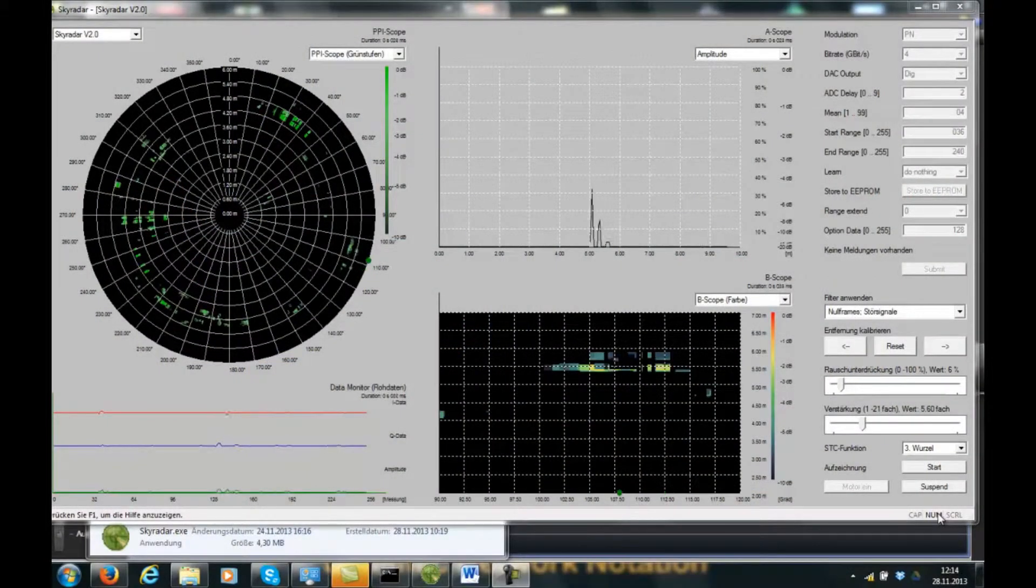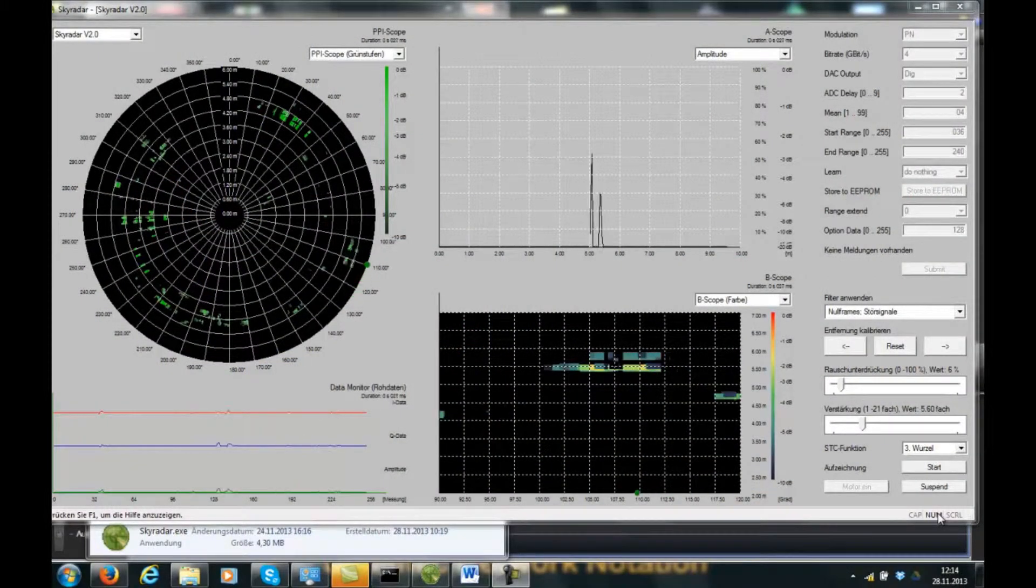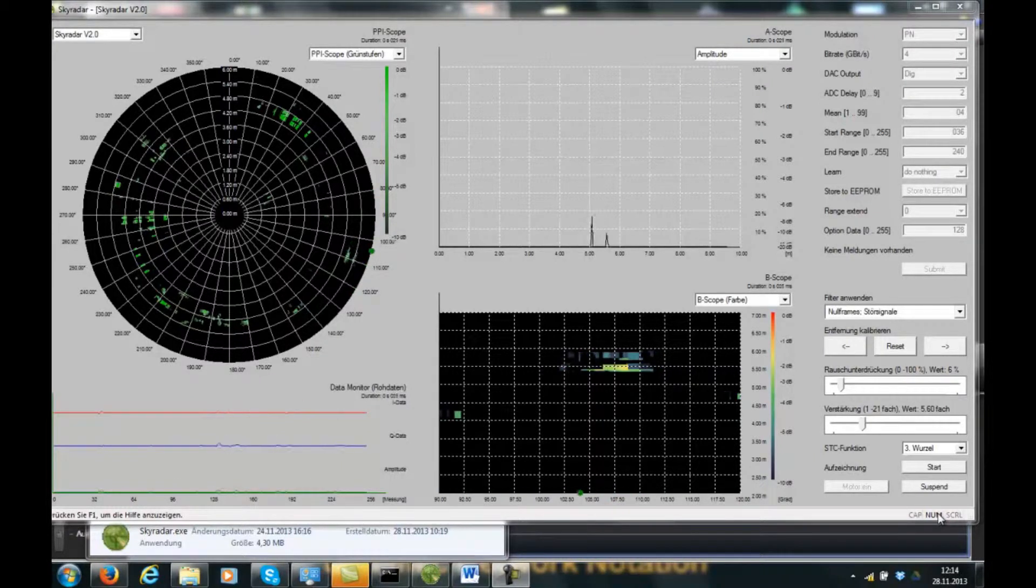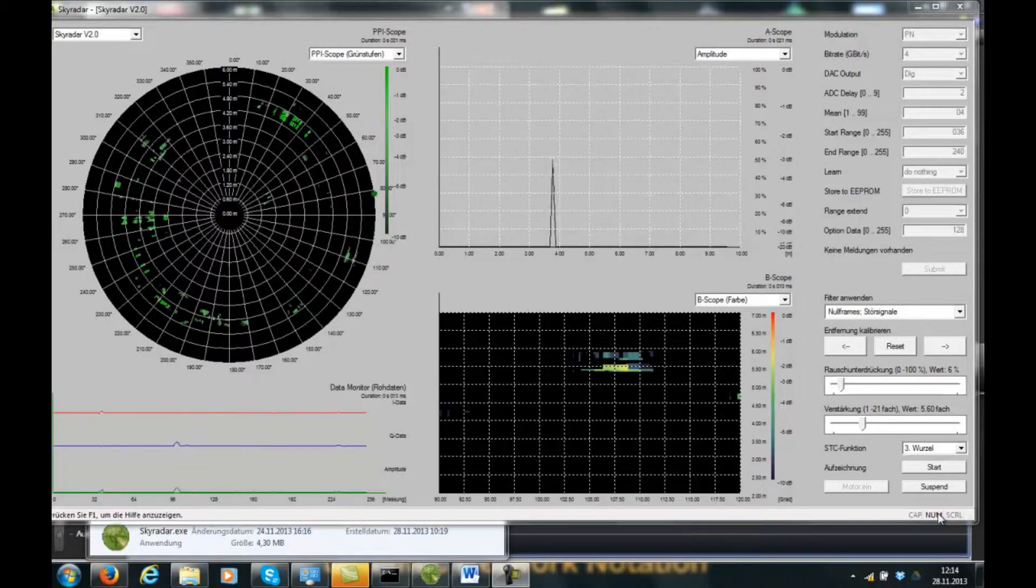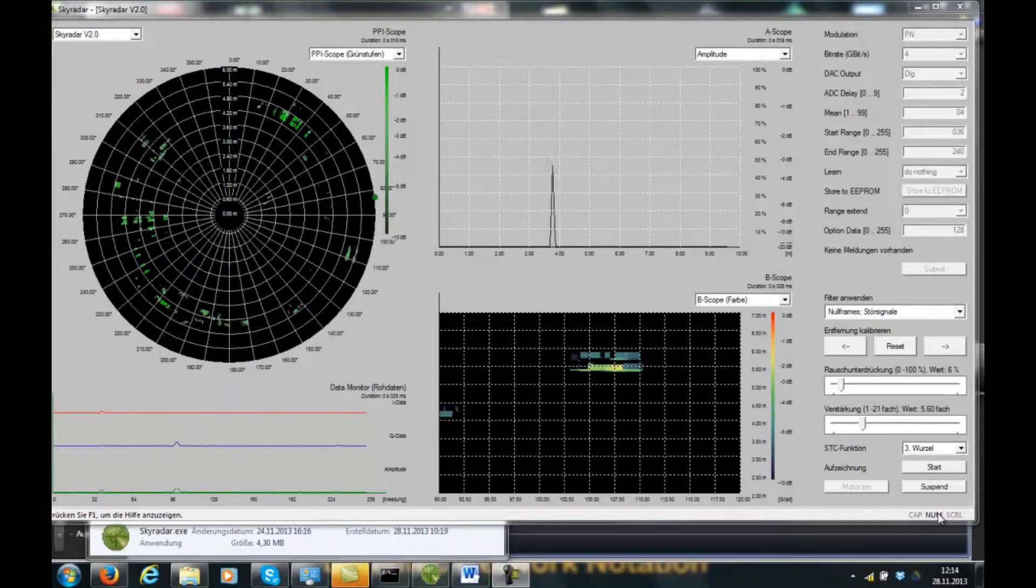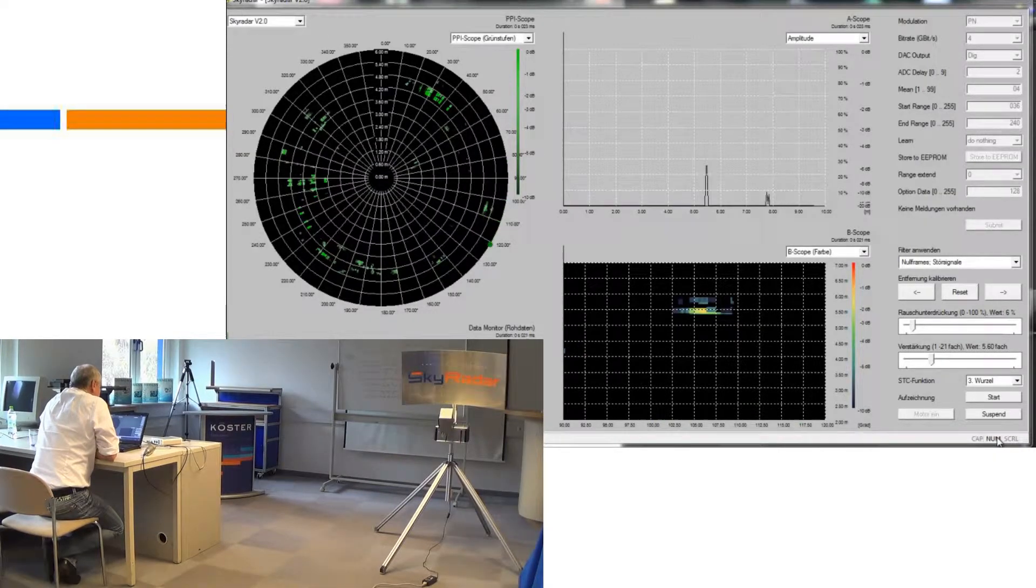What you see here is our overview scope. Our focus will be on the bottom right scope which is the B-scope. This B-scope will show the targets that we will analyze now.